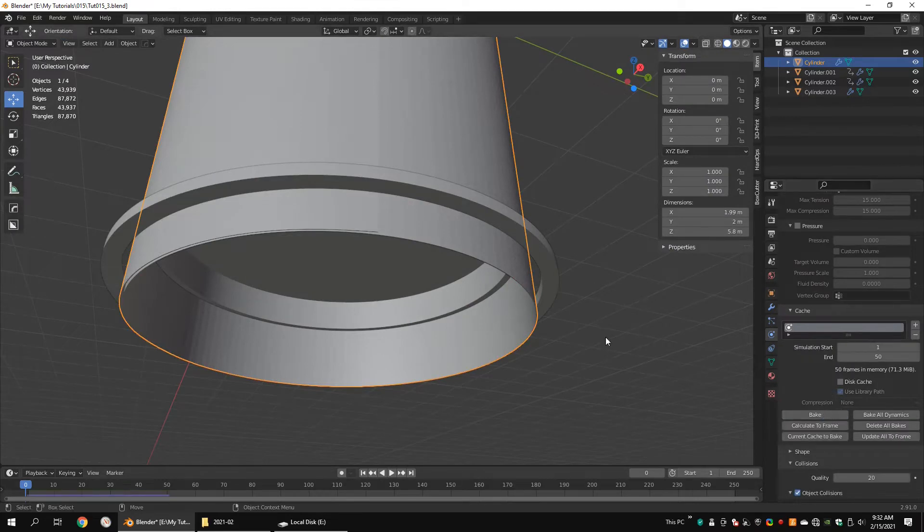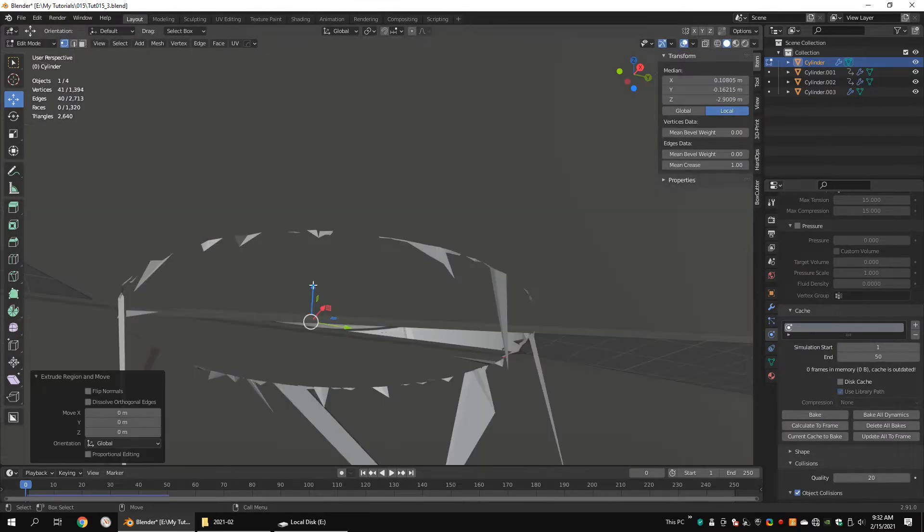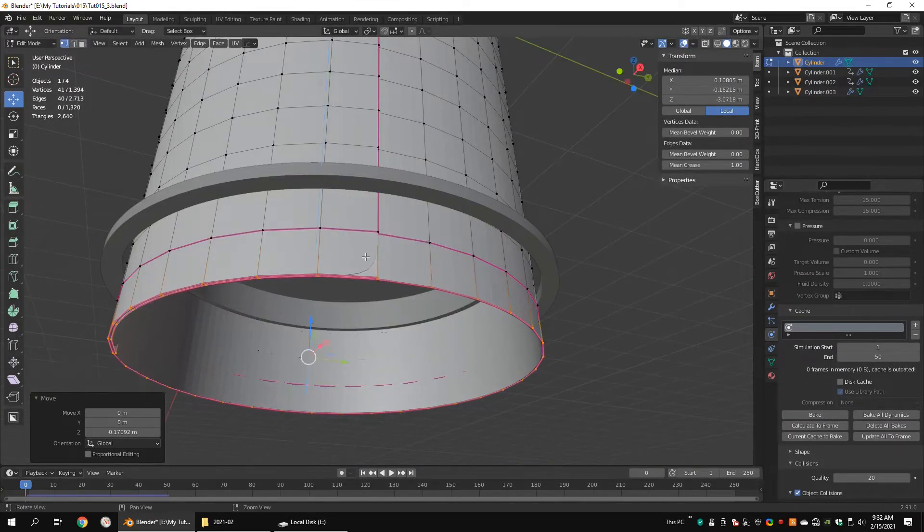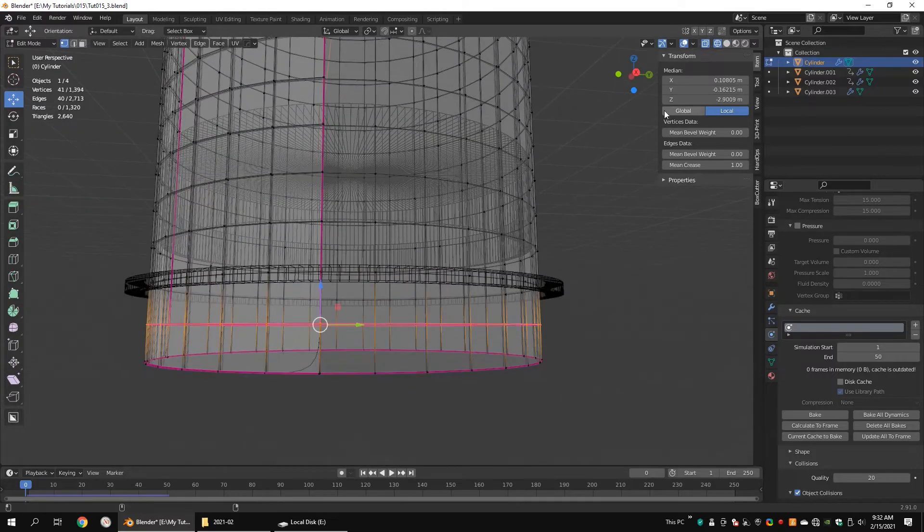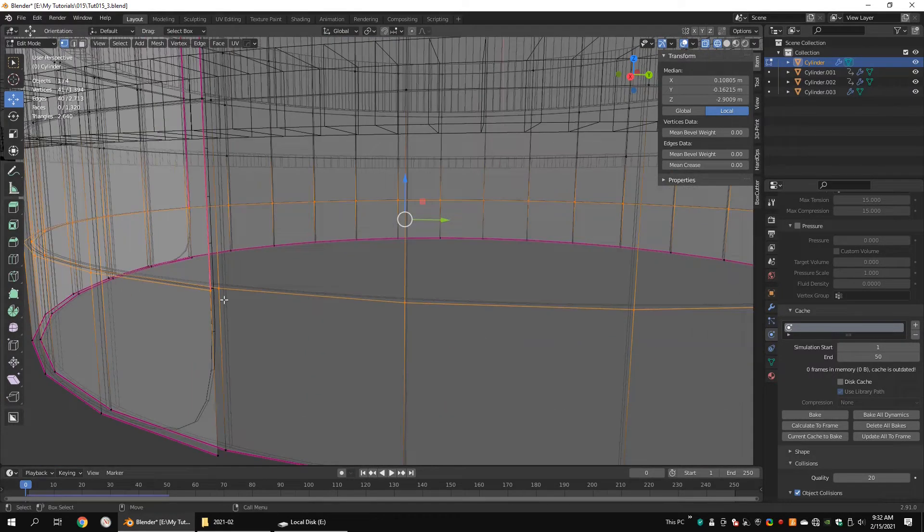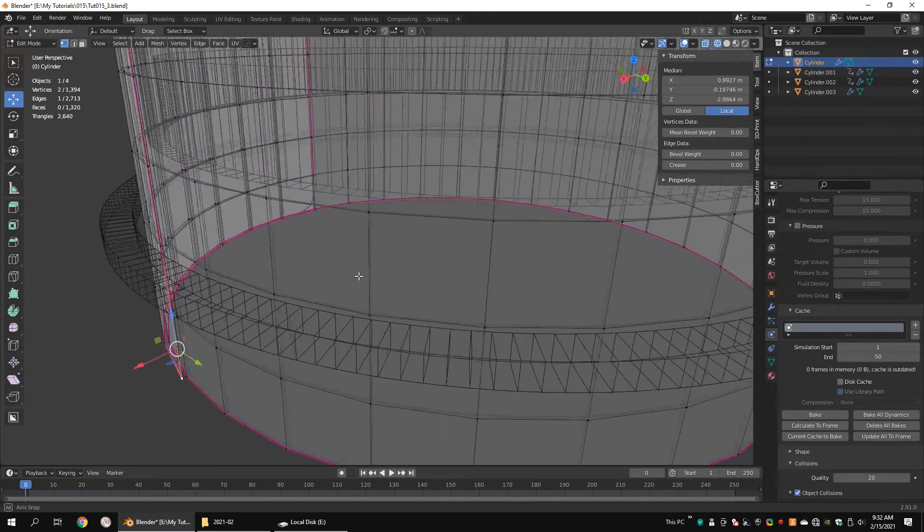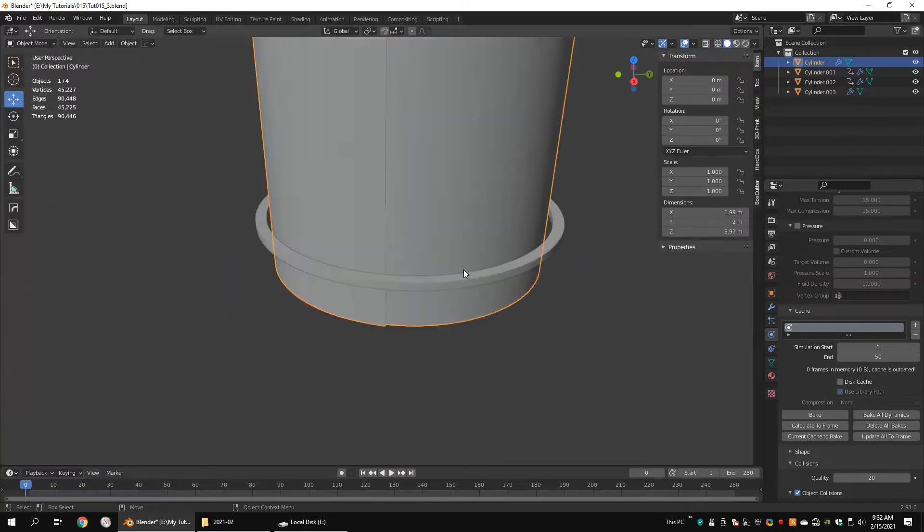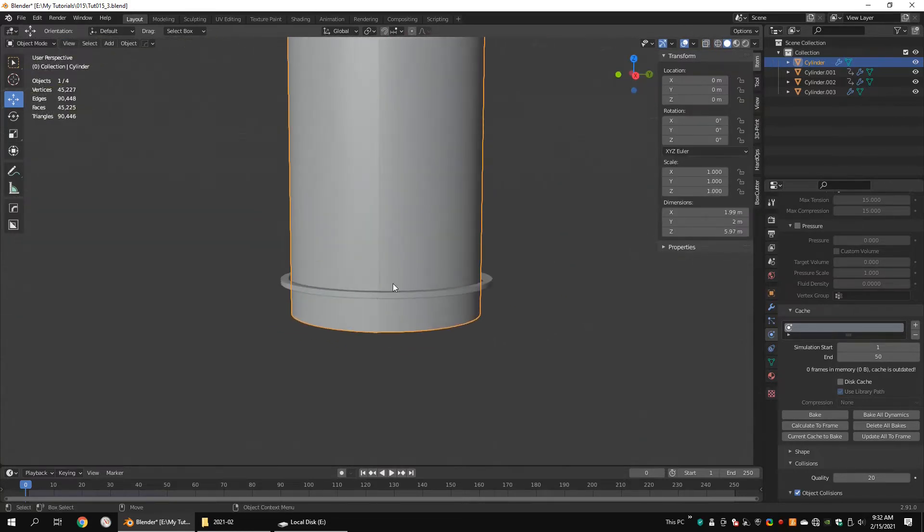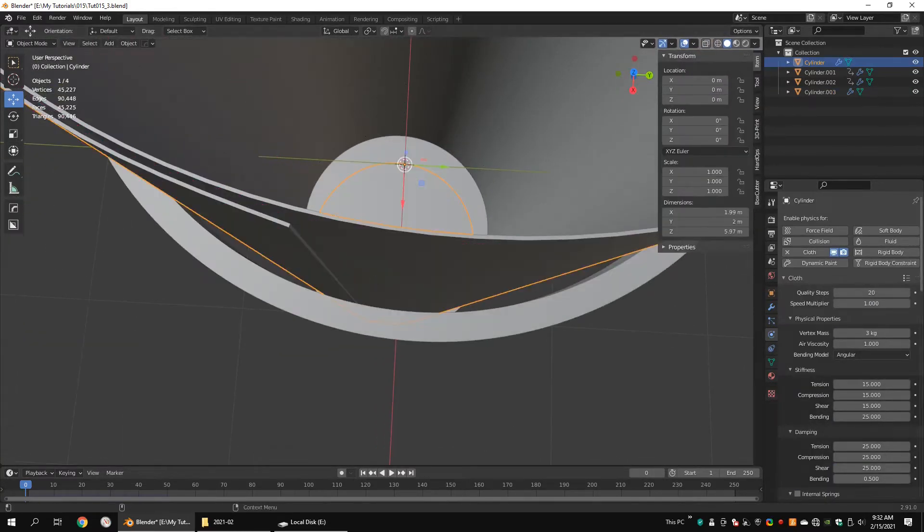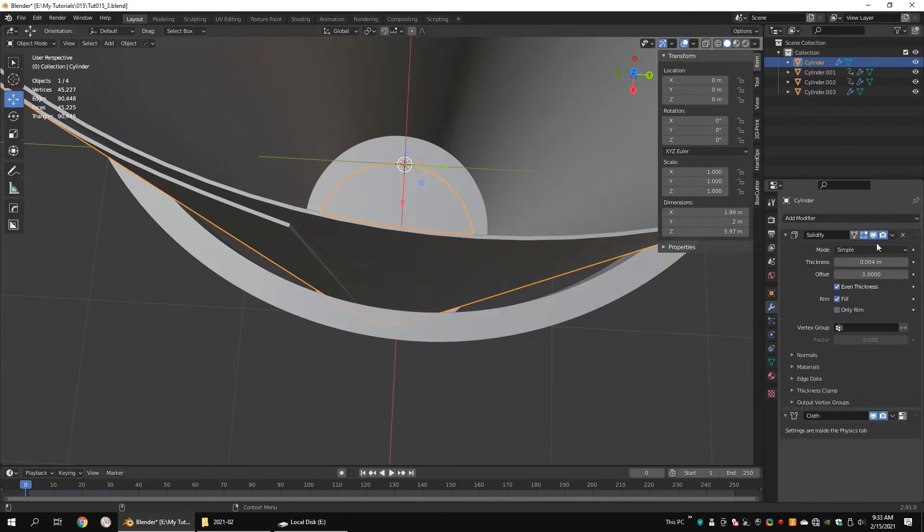Delete the bake. Extrude the bottom vertices downward. Select these vertices and set the mean crease value to 0. Select these vertices and set the mean crease value to 1. Apply the subdivision surface modifier and the solidify modifier.